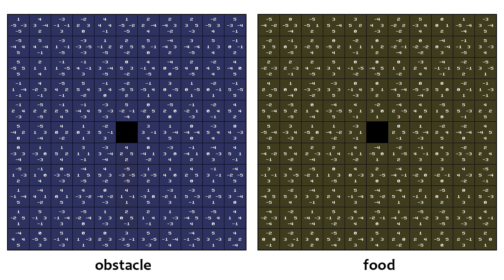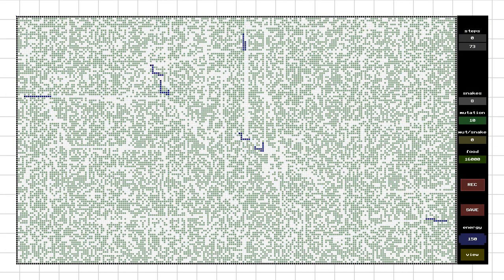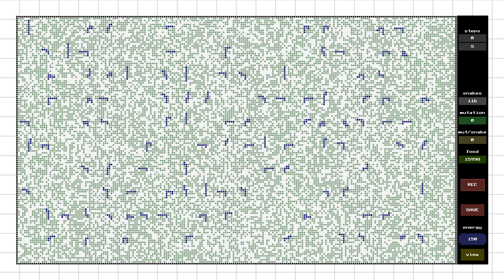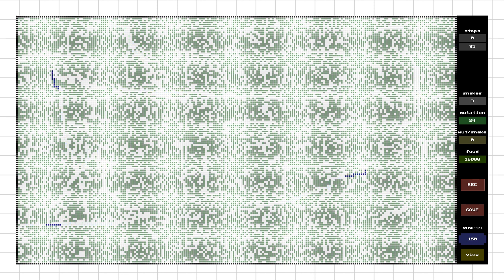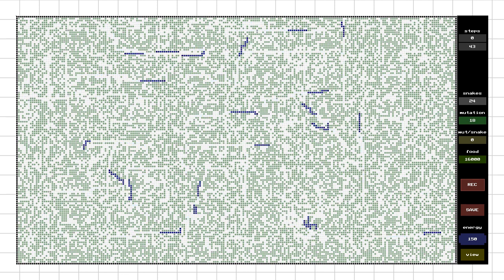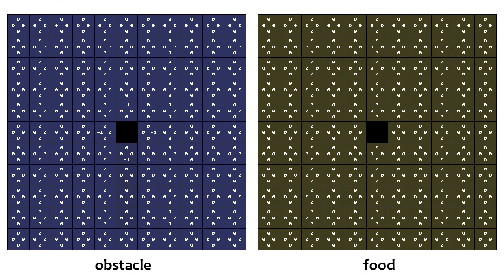We create a bunch of snakes with values filled with random numbers from minus five to five. We distribute the food in the field and release the snakes. There are 16,000 food items in the field. The chances of the snakes managing to live there were far from zero, but after waiting for several hours, I couldn't make it. That's a pity. Let's go the other way.